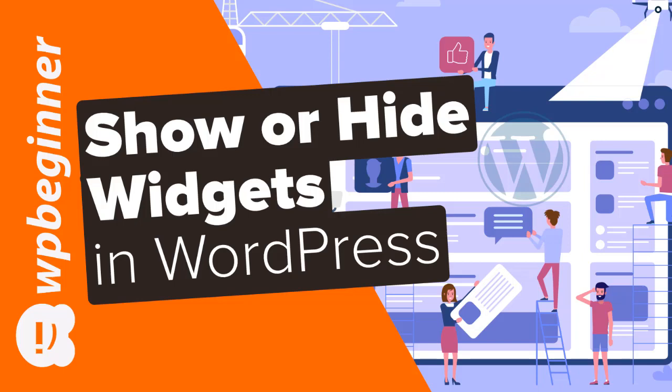In this video, you'll learn how you can show or hide widgets on specific WordPress pages. So if you're ready, let's get started.